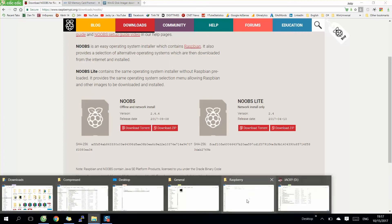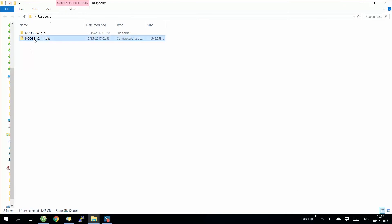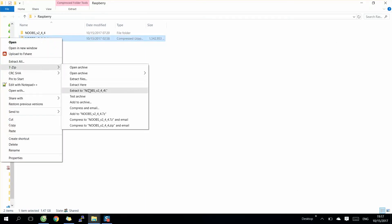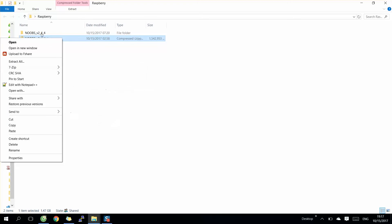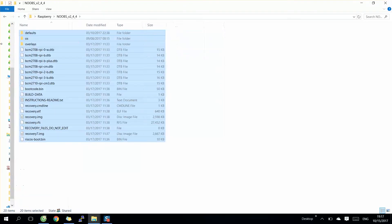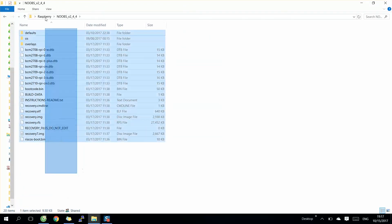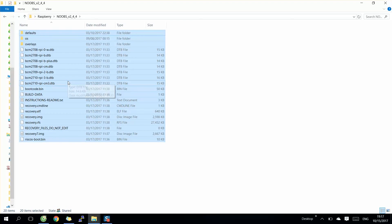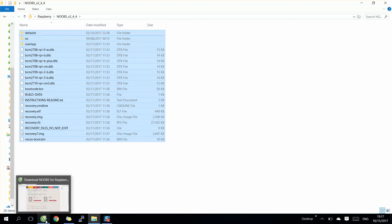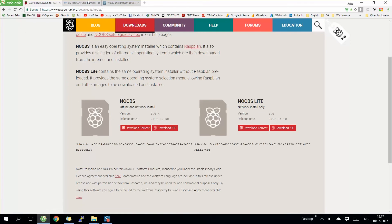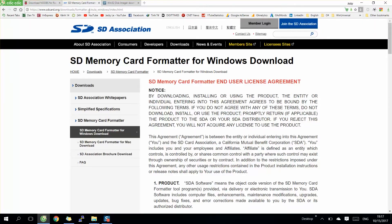After we got the file, we need to adjust the file here. Then you need to copy it into your SD card. But before that, you need to format your SD card, so you can download the SD memory card formatter from this website.